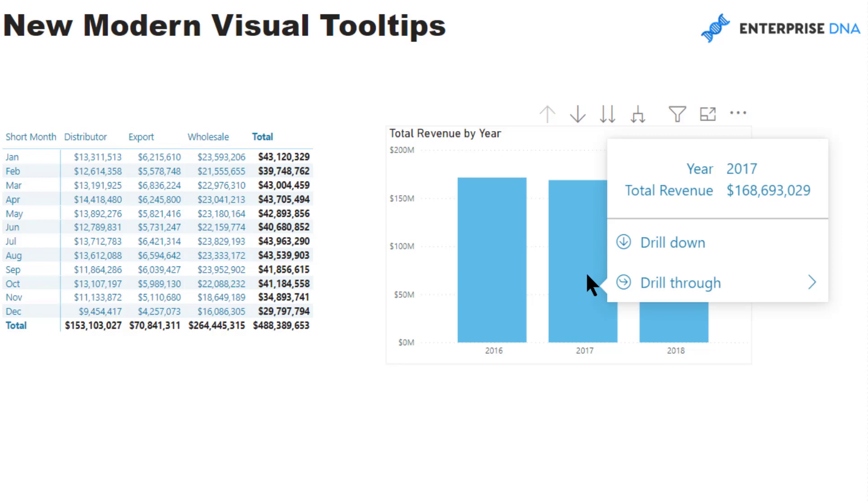The first thing we see is that the tooltip looks different, and what it does is takes on the theme of the report itself. In this one I'm using a common custom theme from the Microsoft gallery called Spring Day, and it takes the primary colors from the Spring Day theme. You can customize that tooltip.